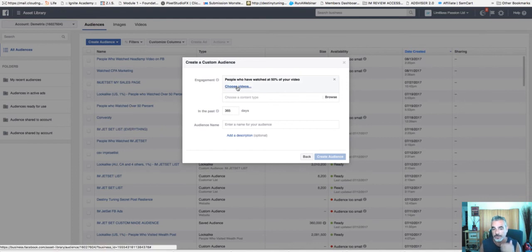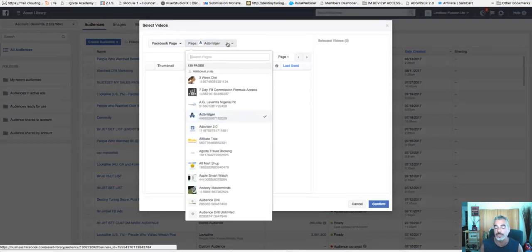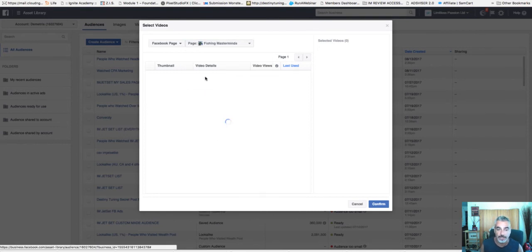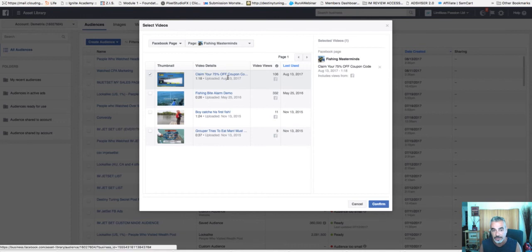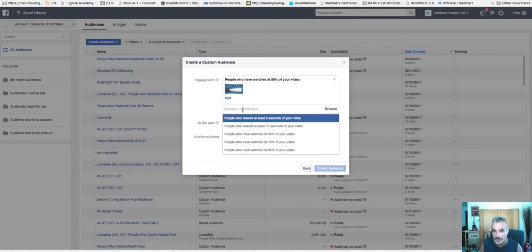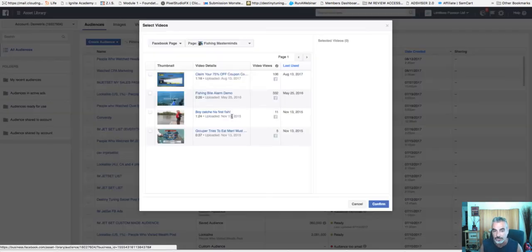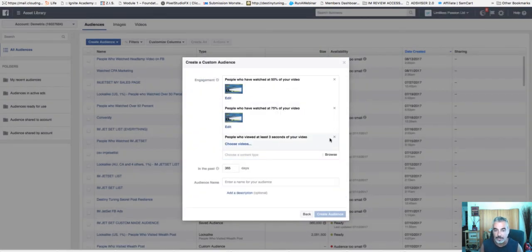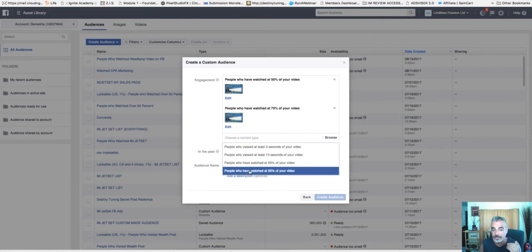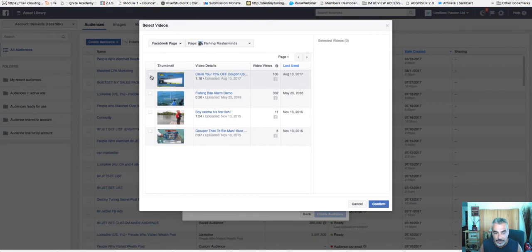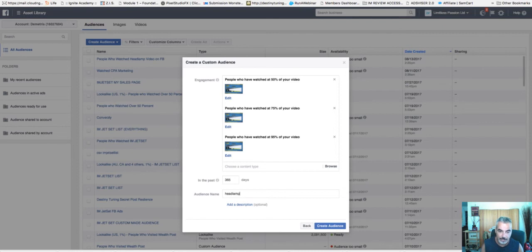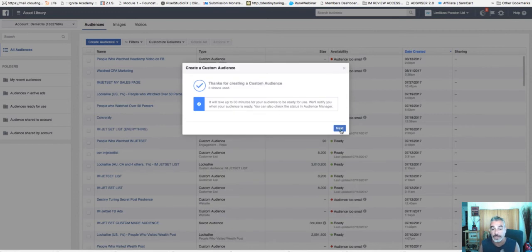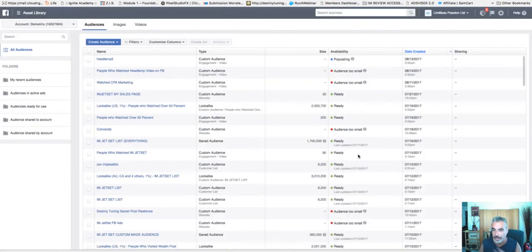In my audiences area, I created an audience now of the people watching 50%, 75% of the people that are watching the headlamp video. Now the way I did this was basically come here, create a custom audience. And then you do an engagement, you do the video and then you choose who watched the video, like 50%, 75%. So let's say you want people that watch 50% of your videos, choose the videos. You choose the page that you put it in. You choose a video that you added. This is the video that I'm actually sending traffic to. Confirm. And this will build your audience through that.